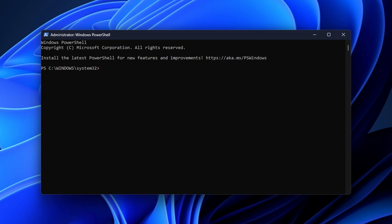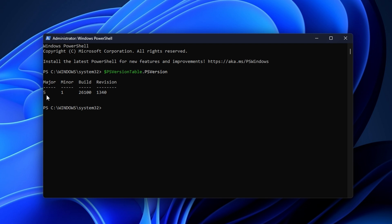Once you have PowerShell open, type the next command — you can also copy and paste it from the description below: $PSVersionTable.PSVersion. Type it exactly as shown and press Enter.